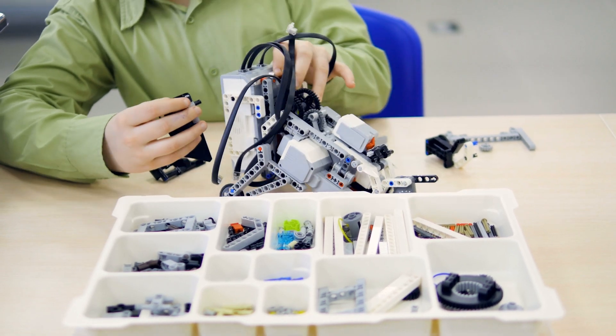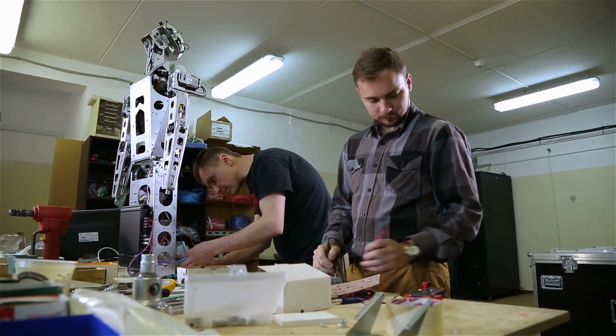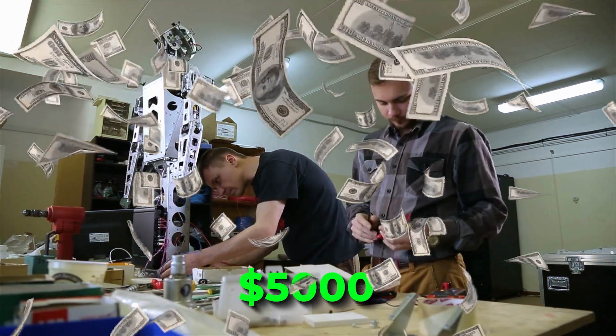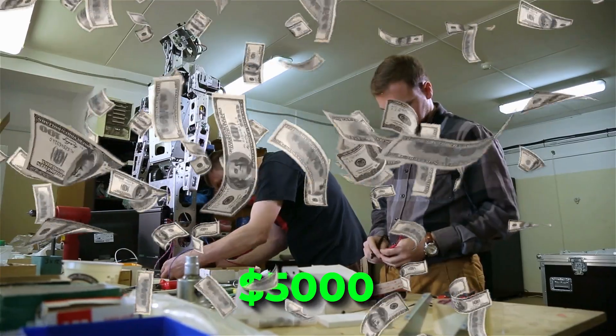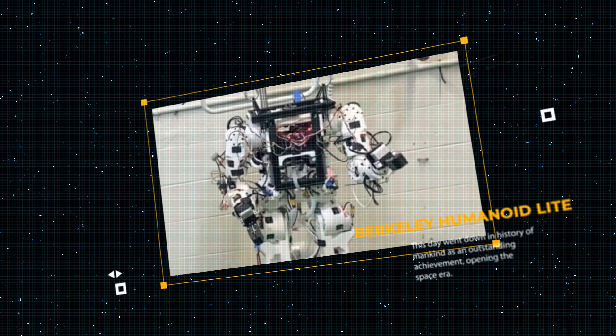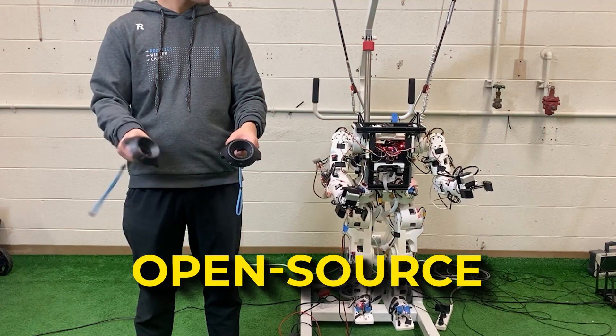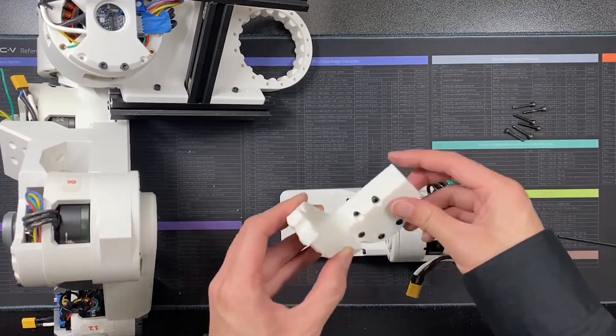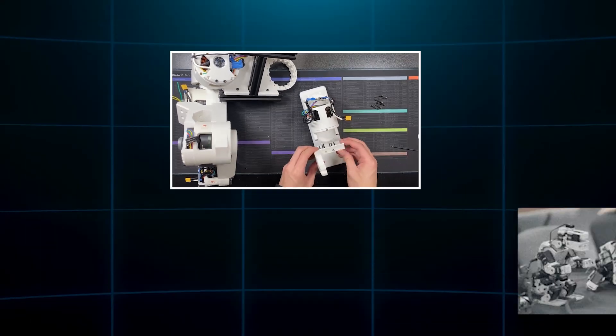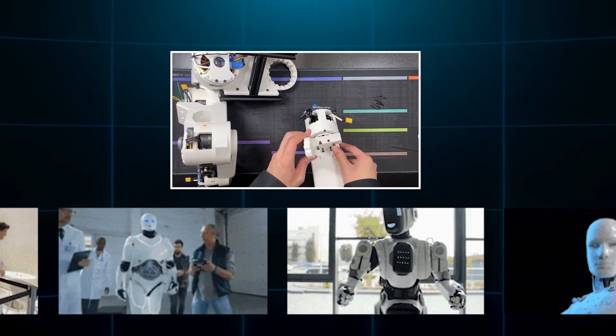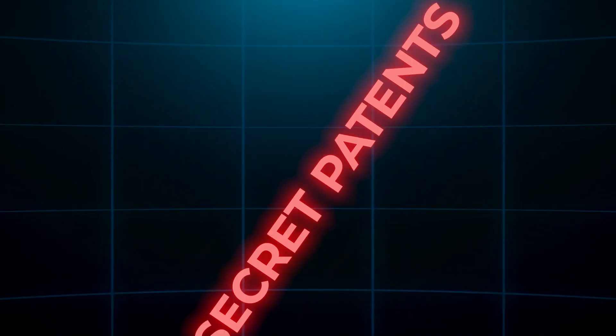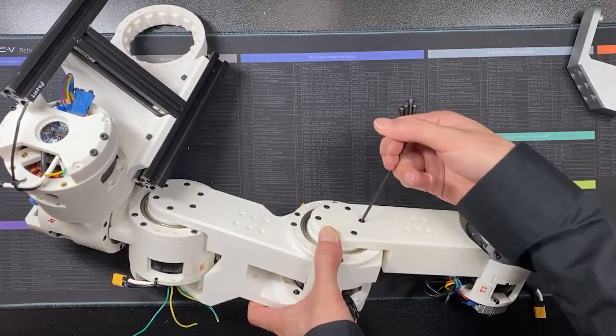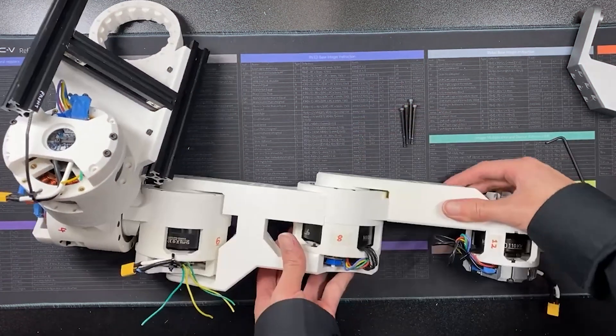Imagine building your own humanoid robot in your garage for less than $5,000. Sounds impossible, right? Think again. Meet the Berkeley Humanoid Light, an open-source, fully customizable 3D printed humanoid that's flipping the robotics world upside down. No secret patents, no lockdown tech, just pure innovation shared with everyone.